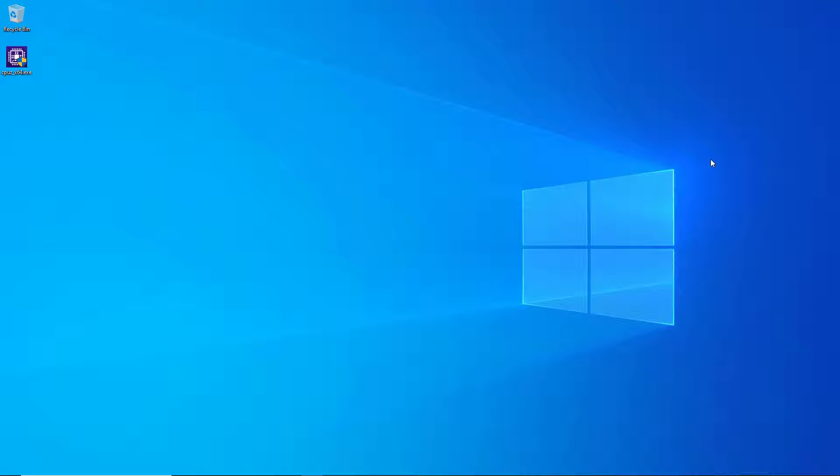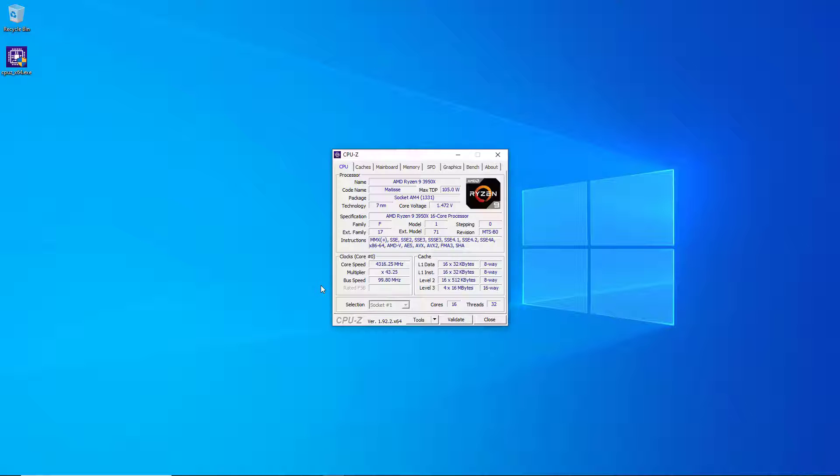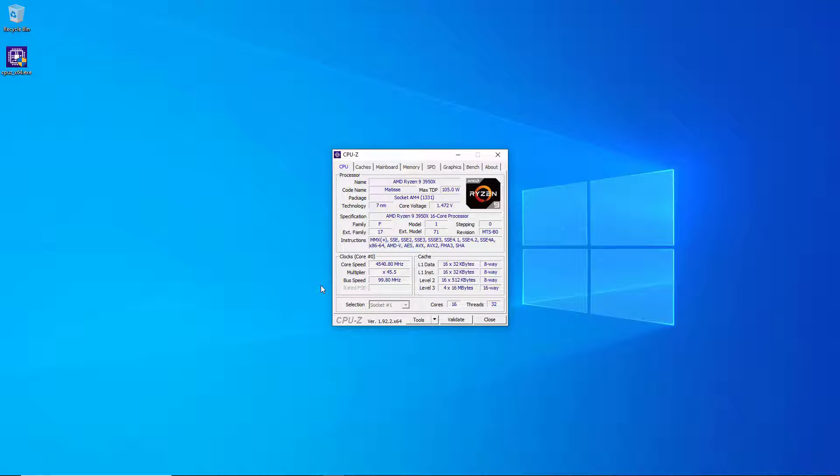Once you've got CPU-Z downloaded, the next thing you need to do is actually run it. You wait maybe five or six seconds for it to read your processor information and then it comes up on the CPU tab. Once you have this up you can see that it tells you what kind of processor you have.